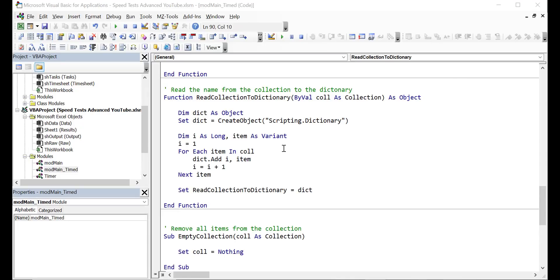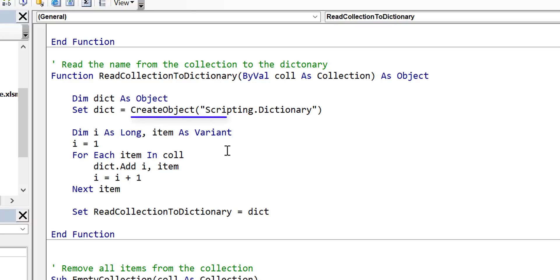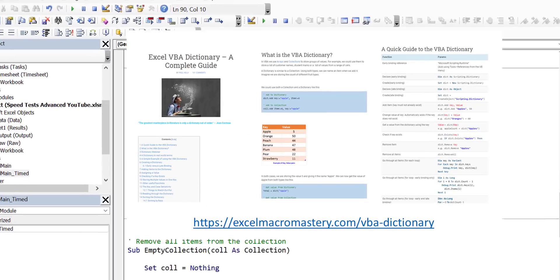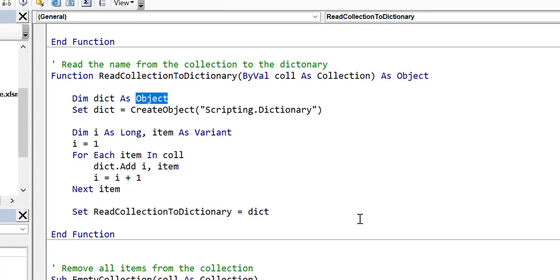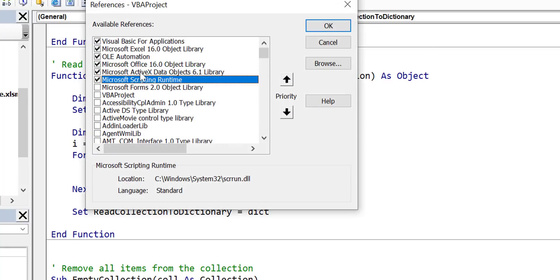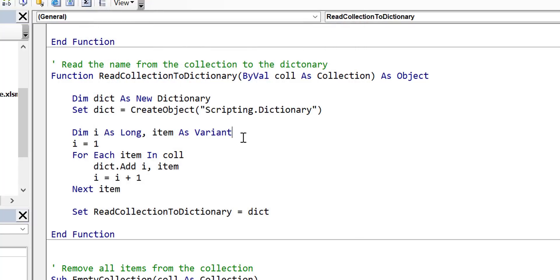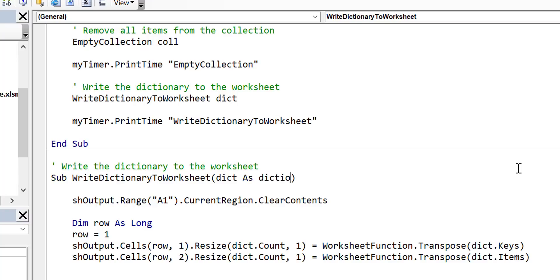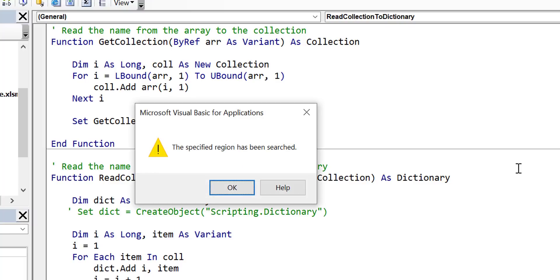Now we're going to make one more change. You can see I'm using CreateObject for the dictionary, which means we're doing late binding. The dictionary is an external library and we can connect to it using early binding or late binding. We're going to change from late binding to early binding, so we change from 'As Object' to 'As New Dictionary'. We need to go to Tools > References and make sure Microsoft Scripting Runtime is turned on — you need to turn it on for every project where you want to use early binding. We no longer need the CreateObject line, and anywhere we're using Object we replace it with Dictionary.